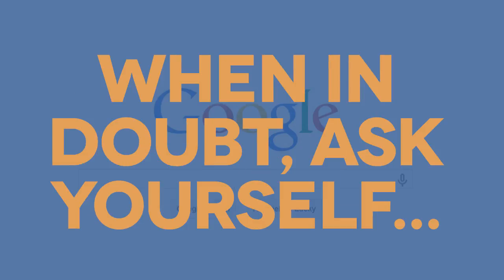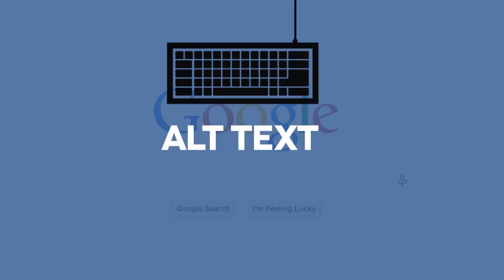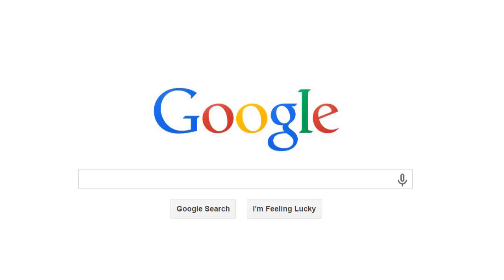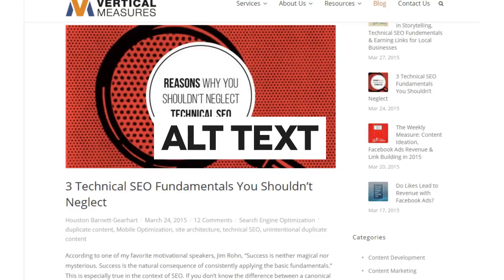When in doubt, always ask yourself if you're writing your alt text exclusively for the search engines or if you're really thinking about your human visitor. You should always lean toward the latter. Alternative text is a tenet of accessible web design and is meant to make your content understandable, even to those using screen readers, non-visual browsers, and braille readers.